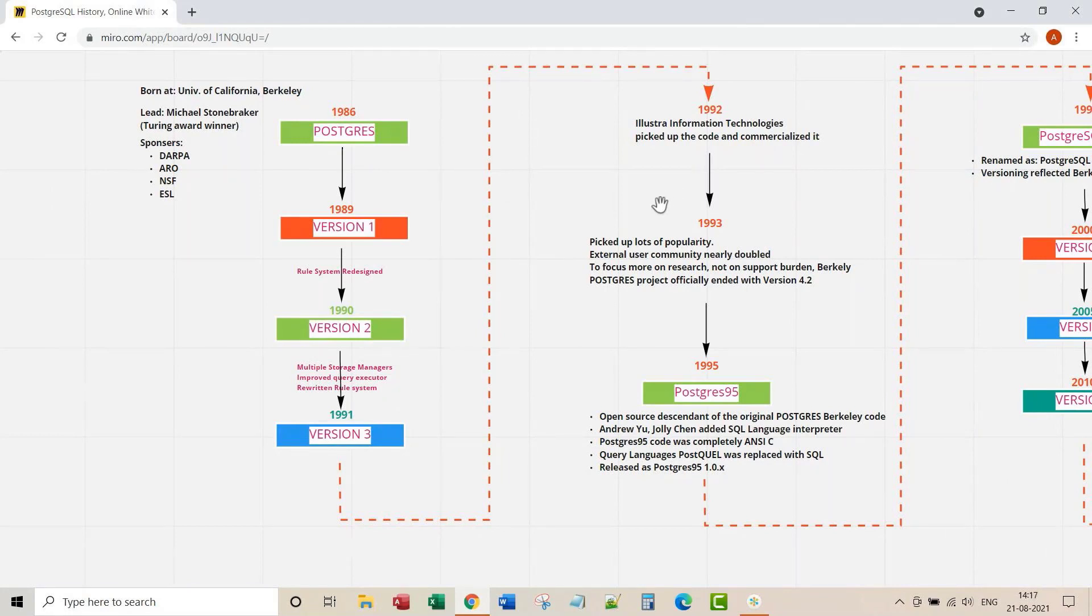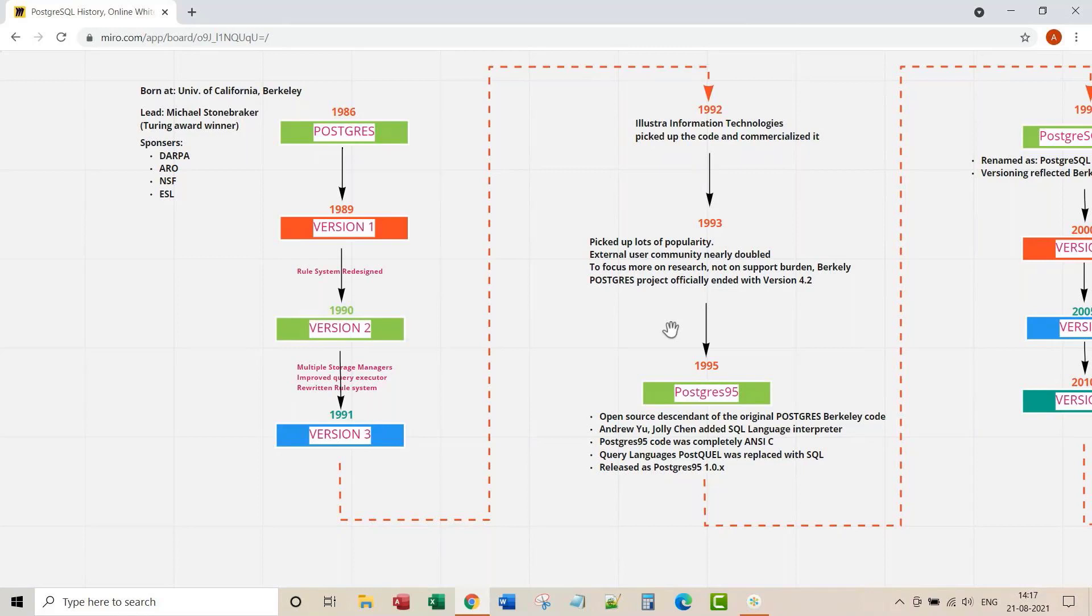In 1993, Postgres picked up lots of popularity. Almost external user community is doubled. This popularity was actually demanding lots of support attention from Postgres core team. To focus more on research, not just on support stuff, Berkeley Postgres project officially ended with version 4.2.